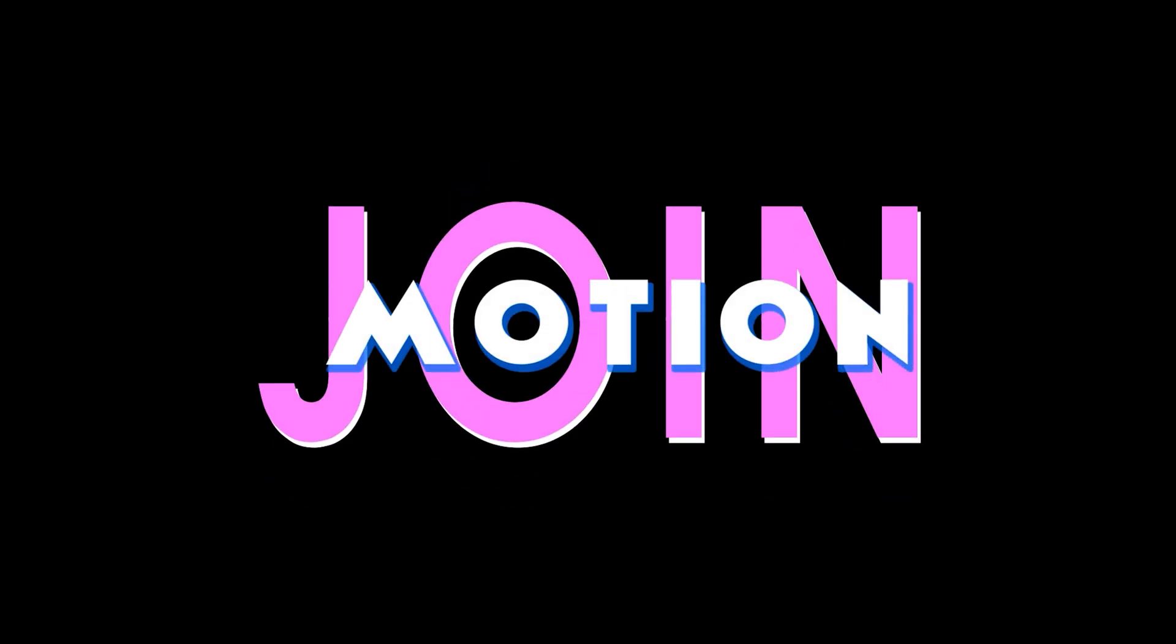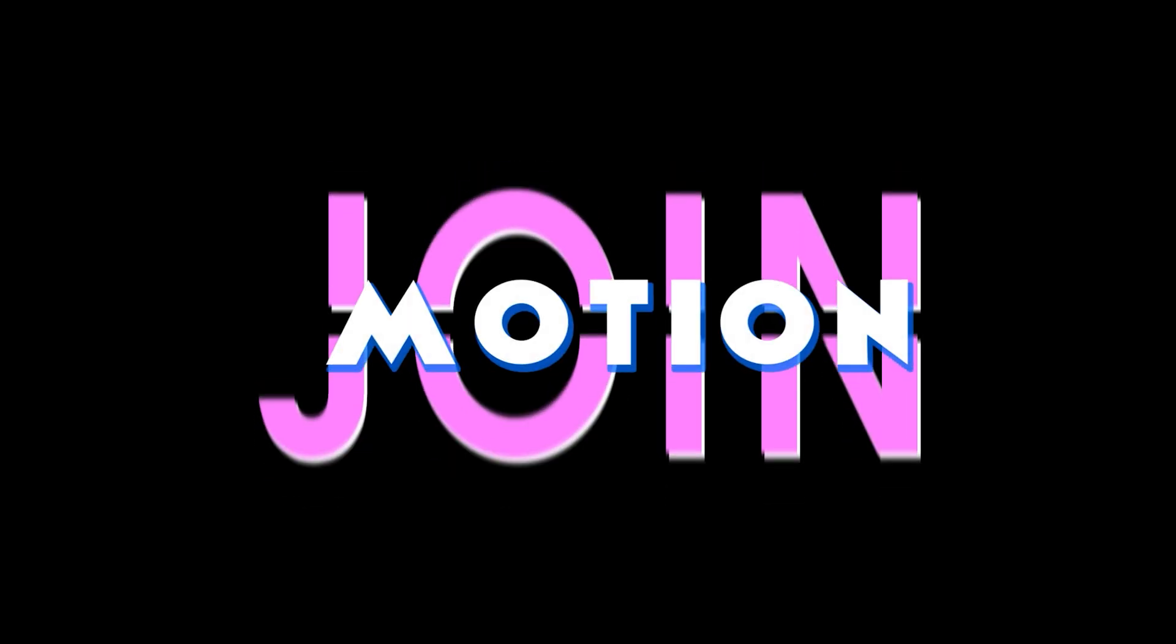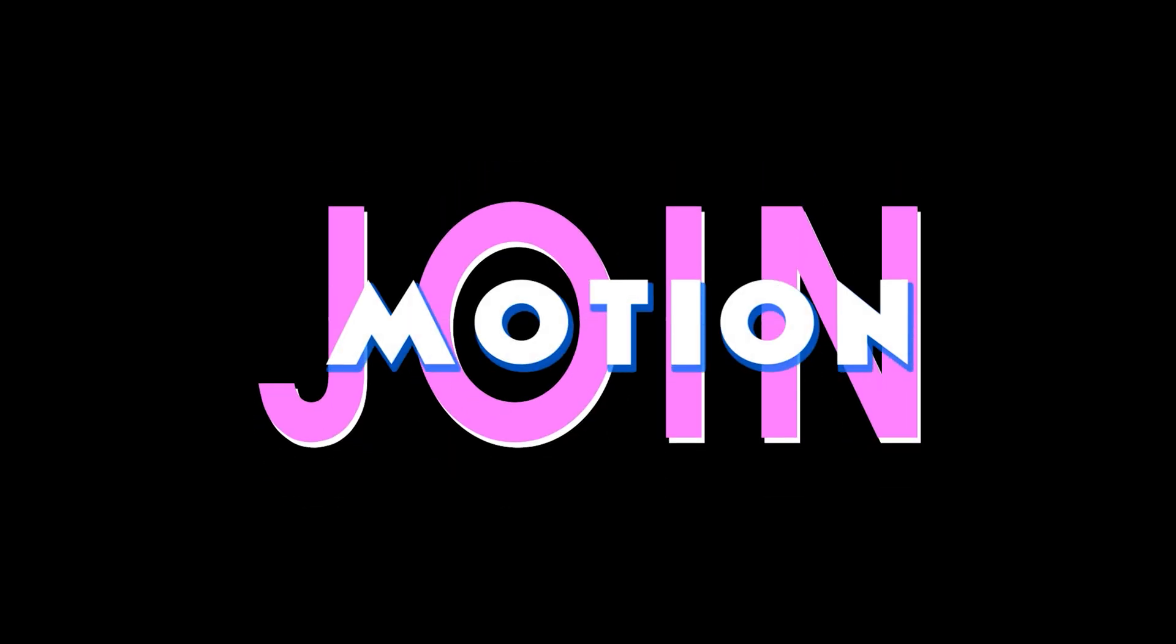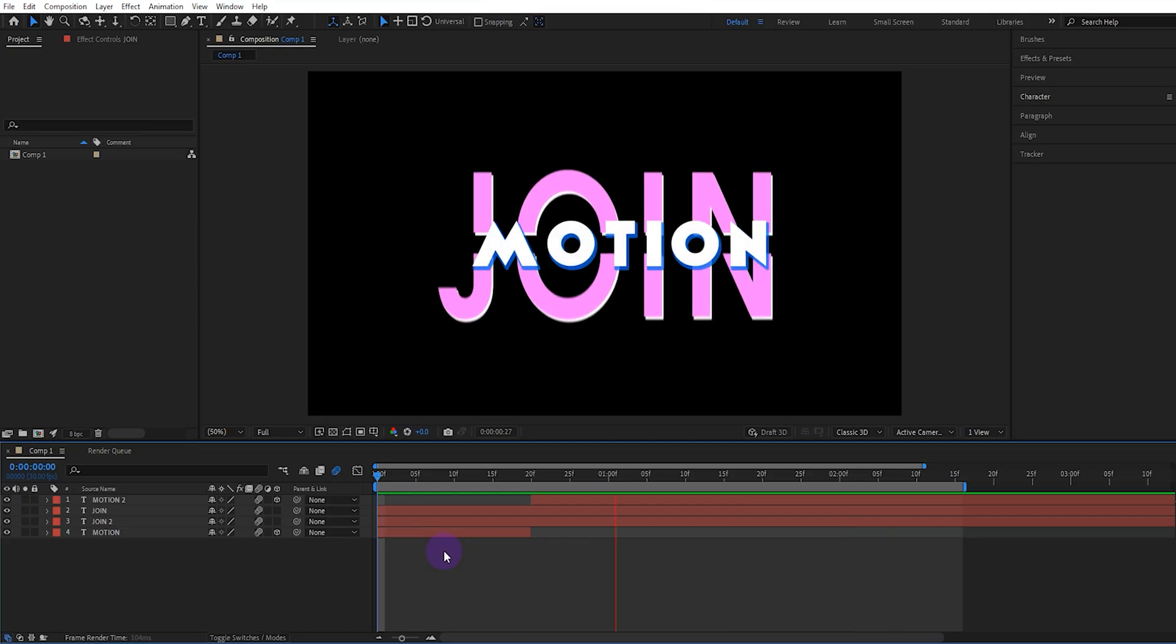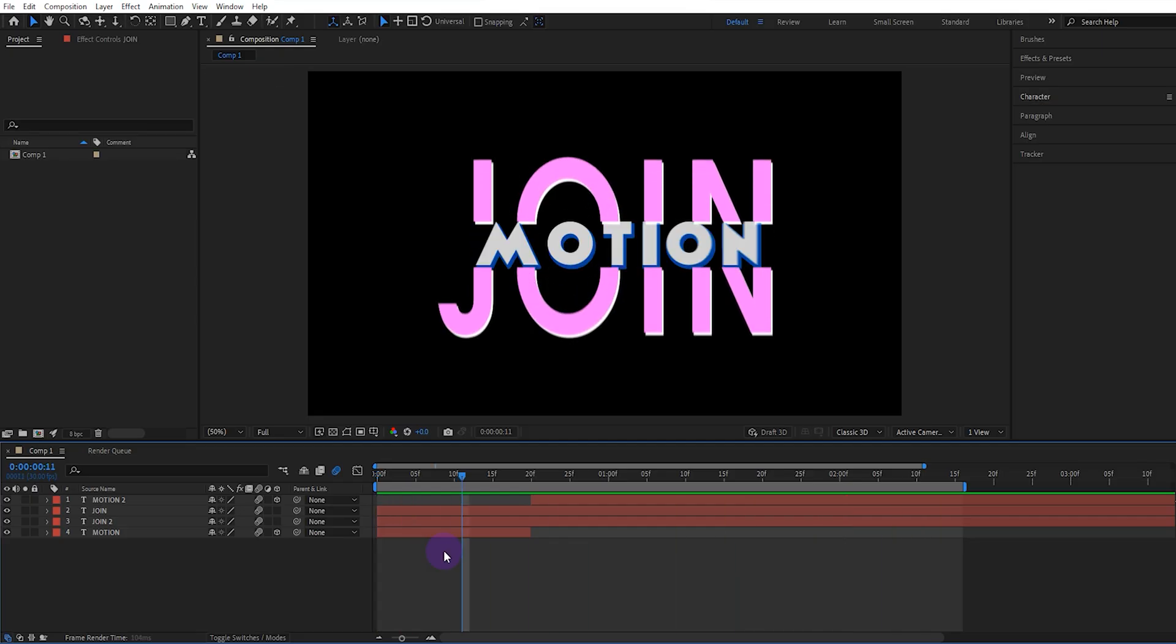In this video we'll show you how to create professional text animations in After Effects. I recommend watching the video until the end to avoid missing any details.